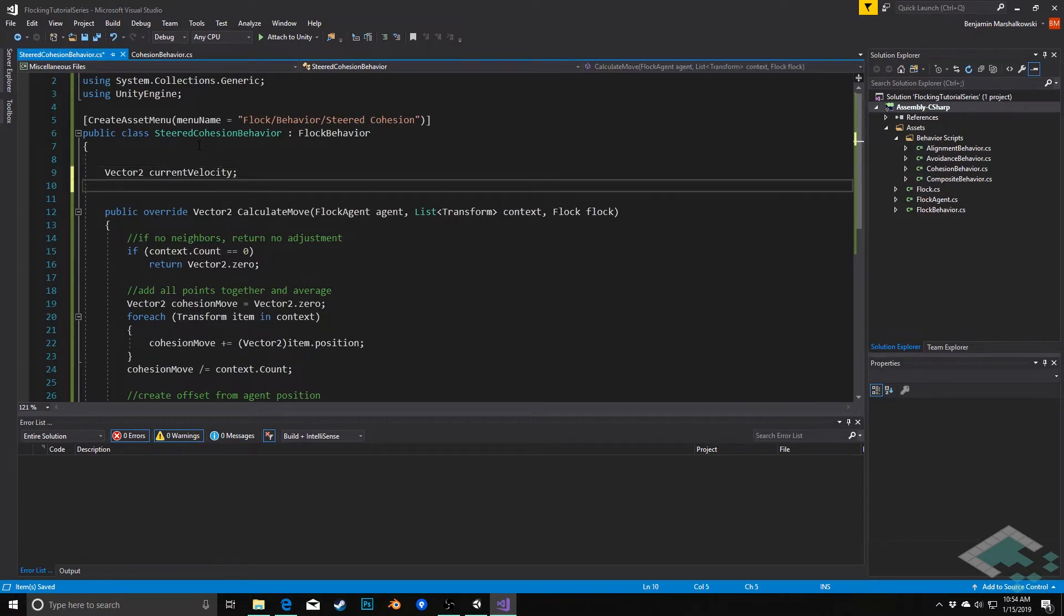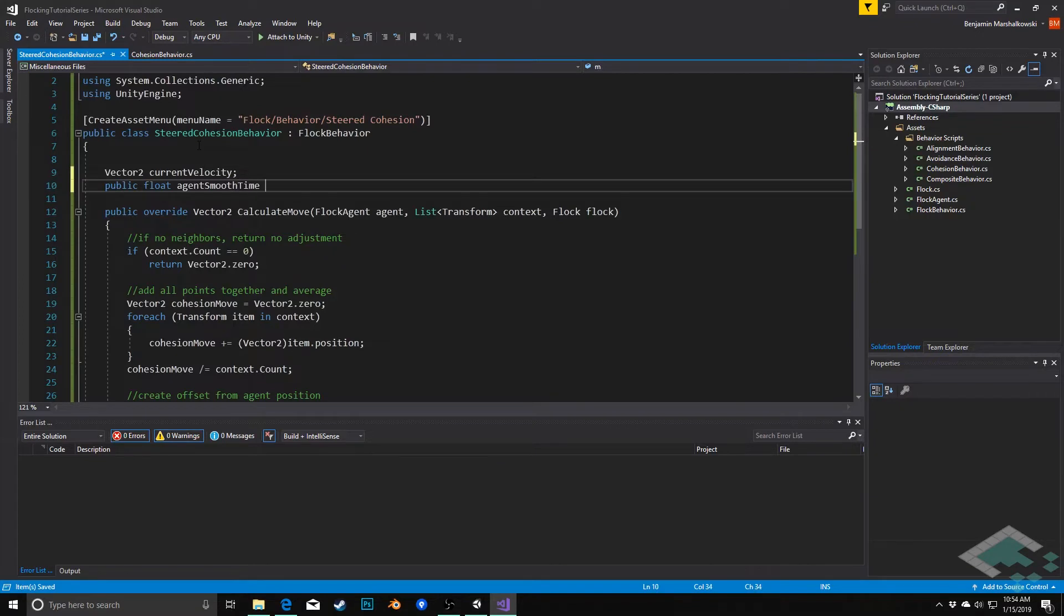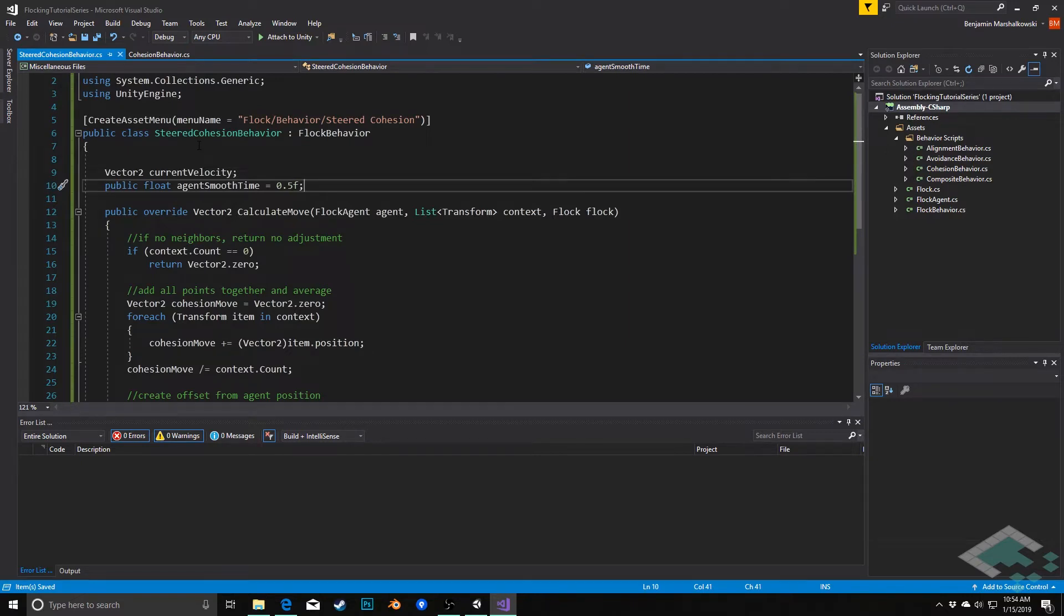The second one is going to be a public float called agentSmoothTime. We're going to set this to half a second. This is basically saying how long should it take for the agent to get from its current state to the calculated state.